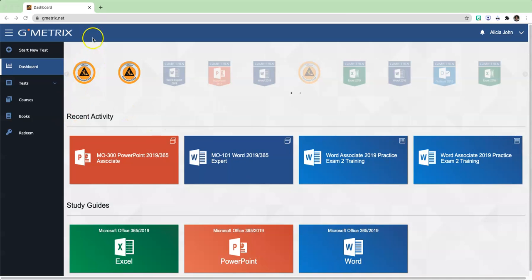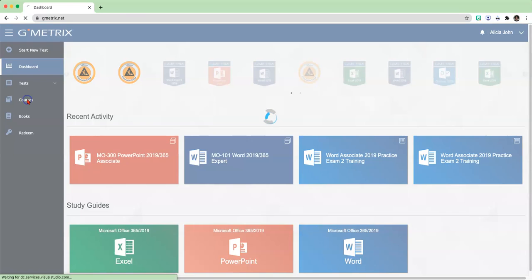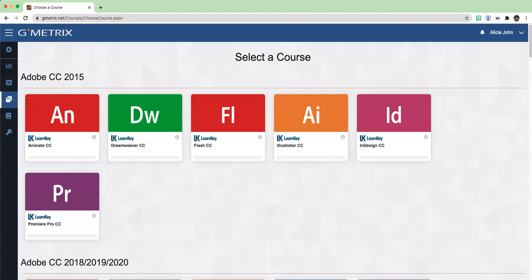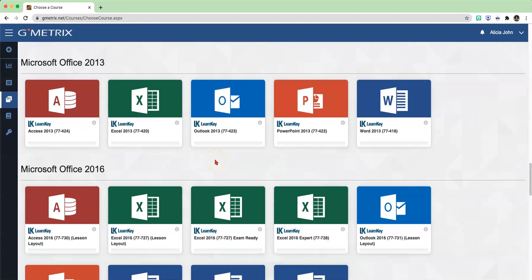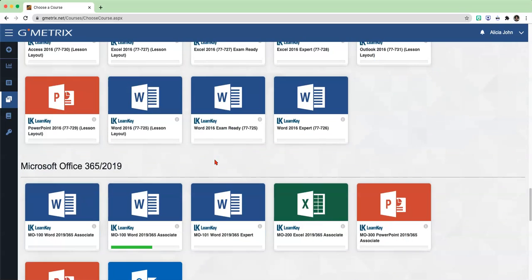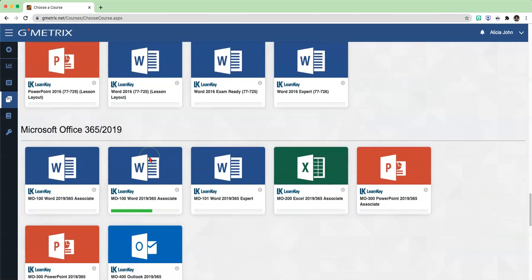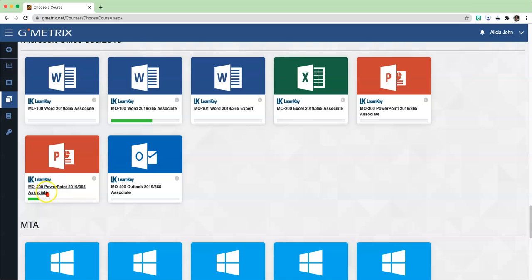First thing you're going to do is make sure that you are logged in at www.gmetrics.net. You are going to click on Courses and go down to Microsoft Office 365 and you are going to choose PowerPoint.